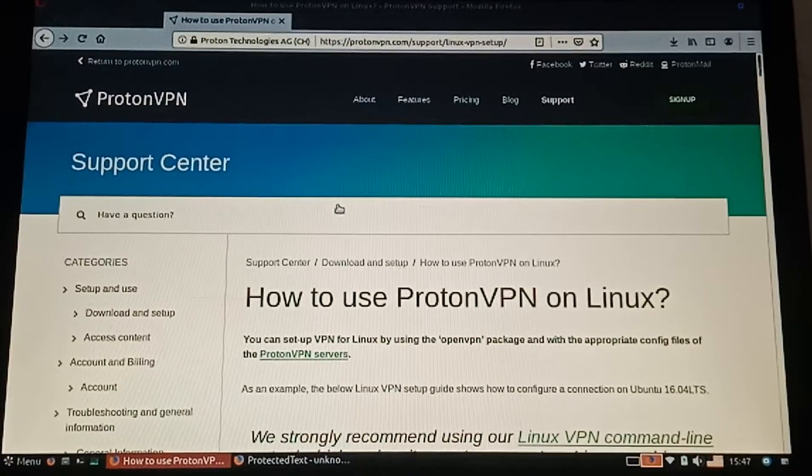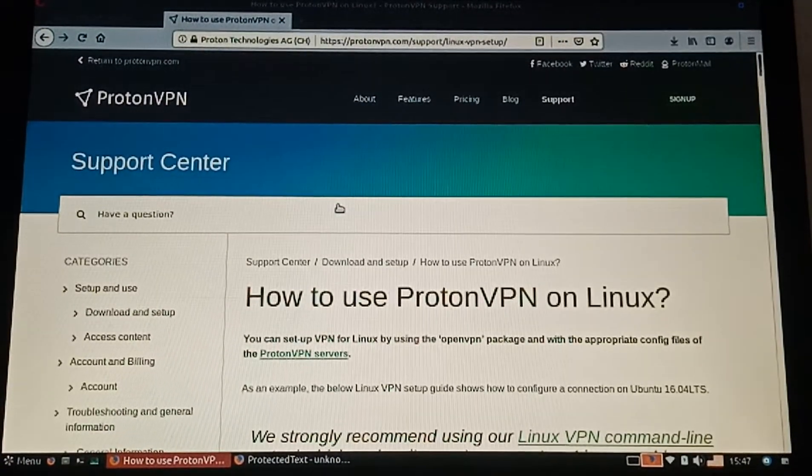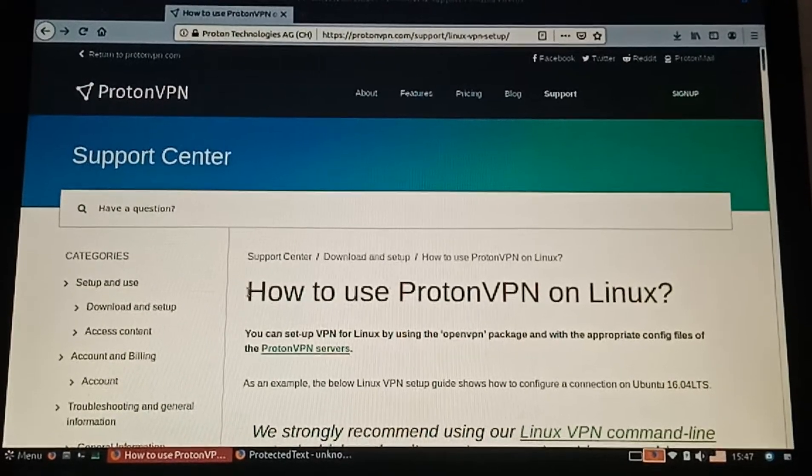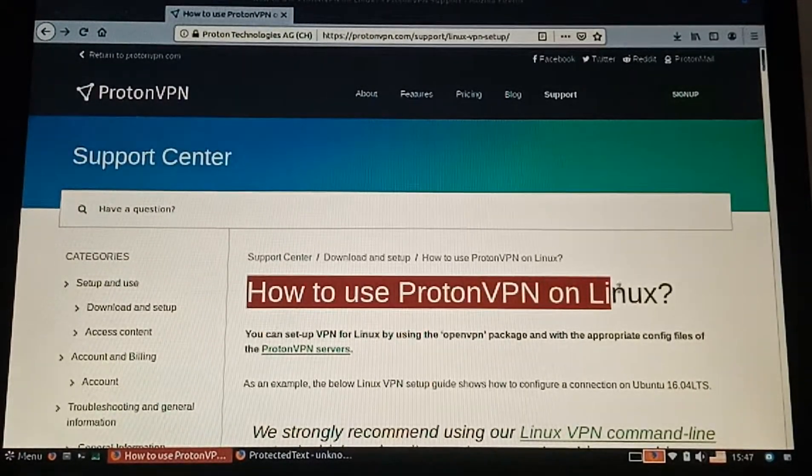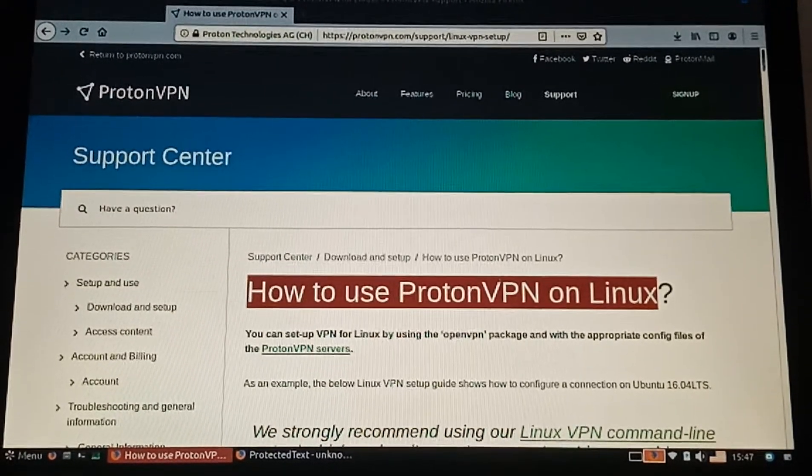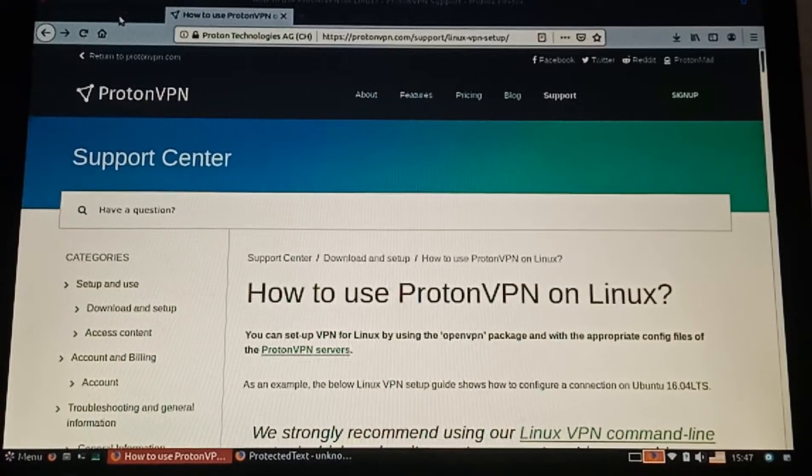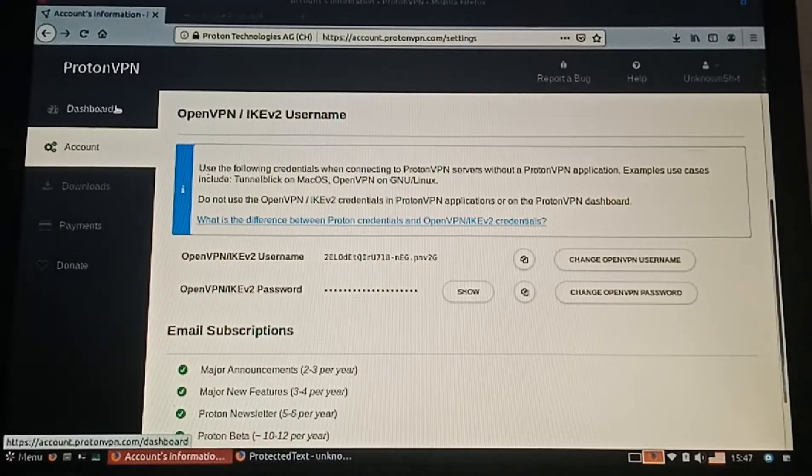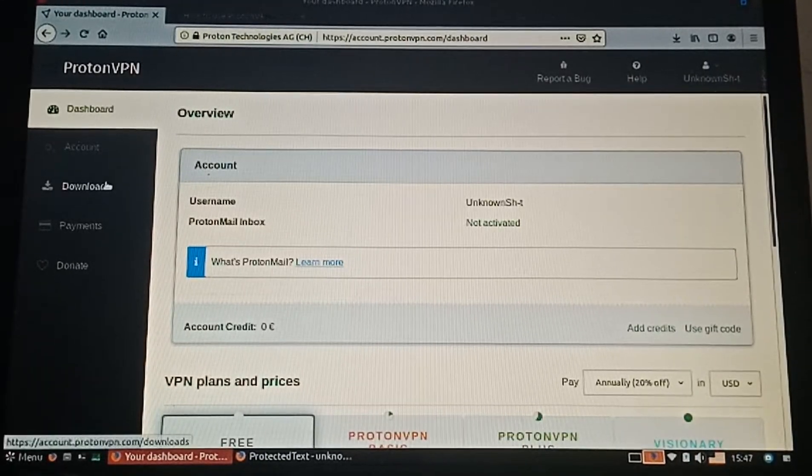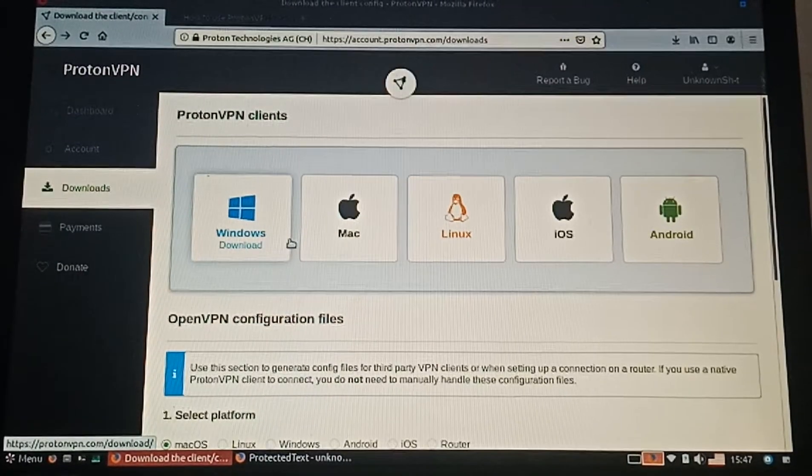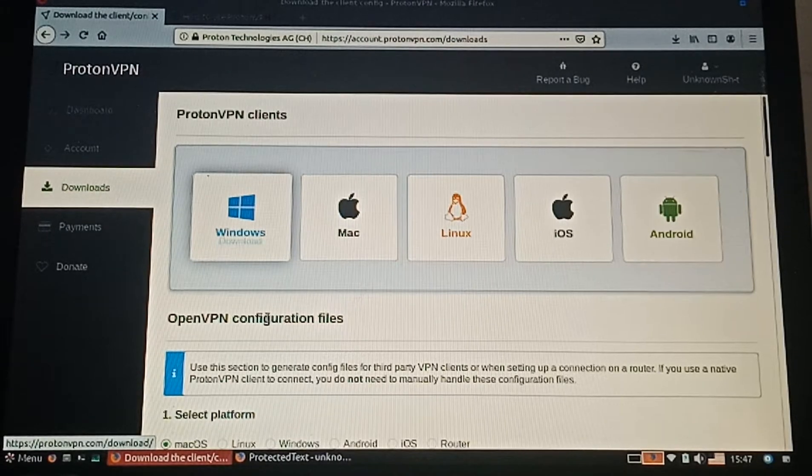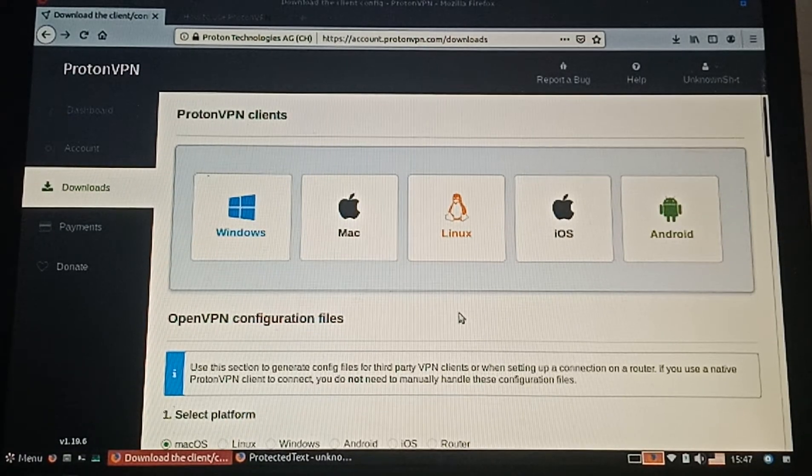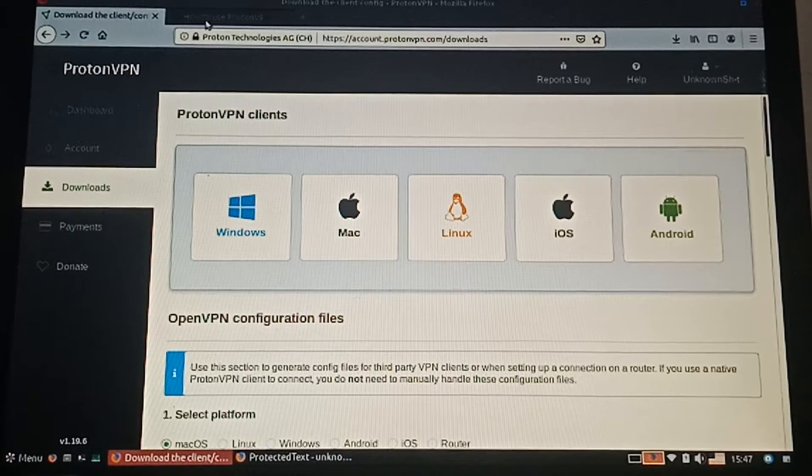Hey guys, welcome back to another video. Today I'm going to teach you how to use ProtonVPN on Linux. First, you're going to log in to your ProtonVPN account. If you don't have one, you can go and sign up.